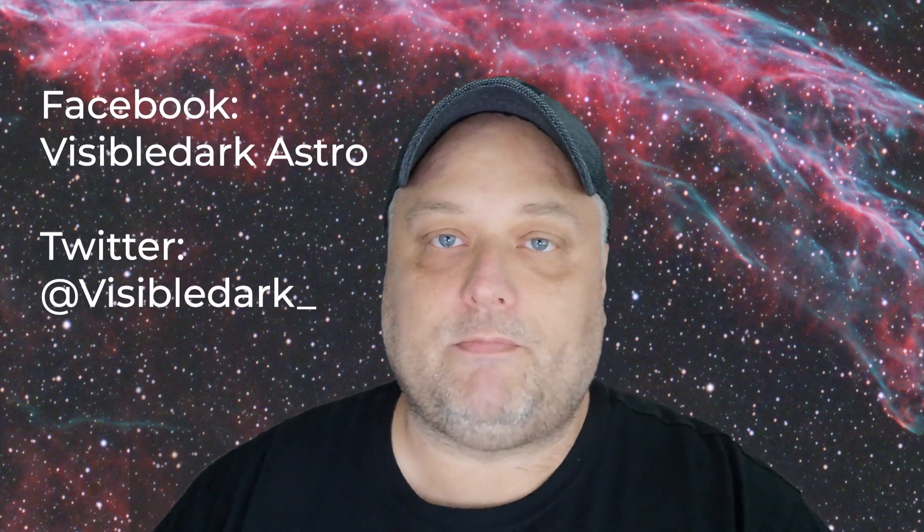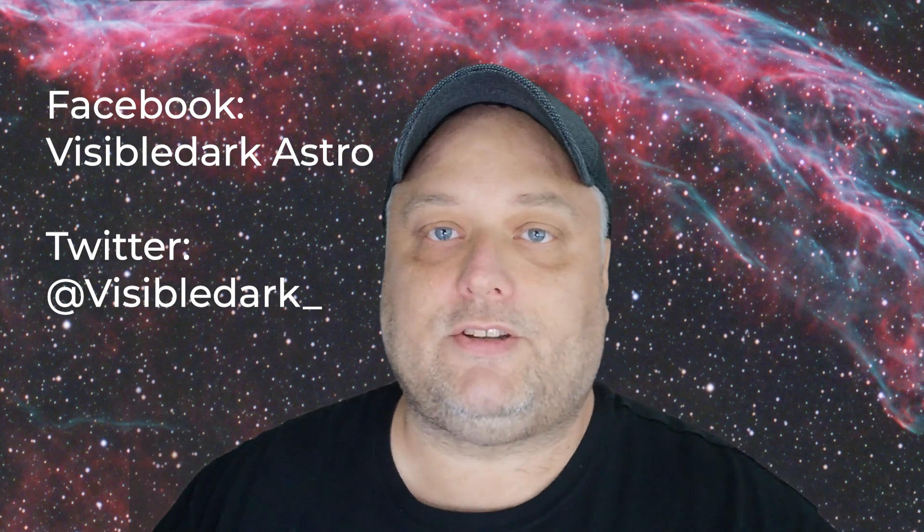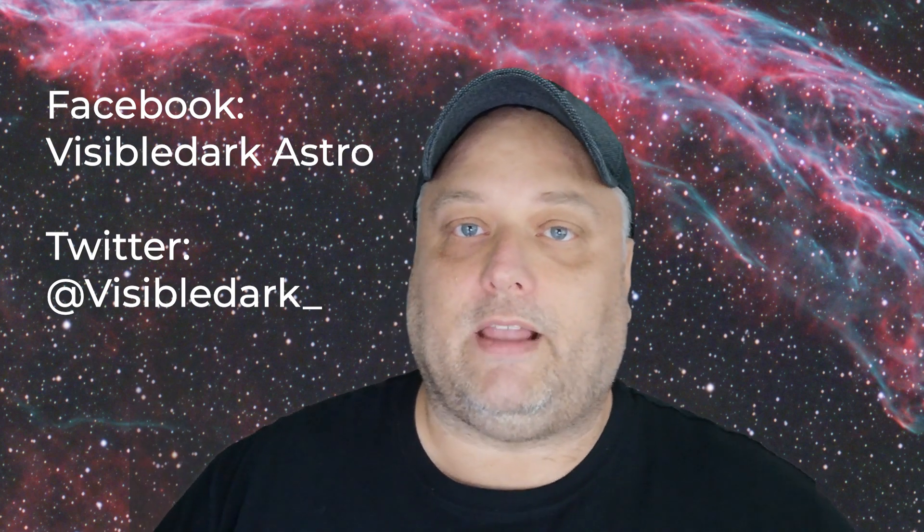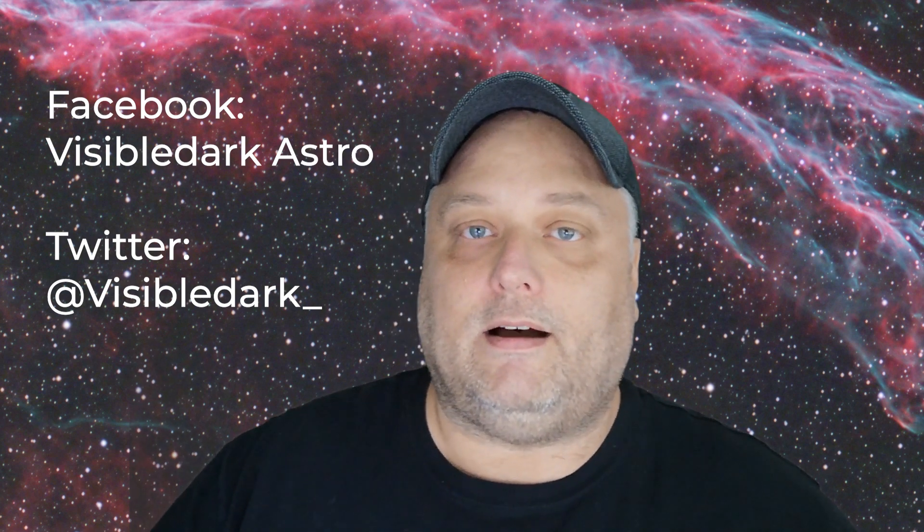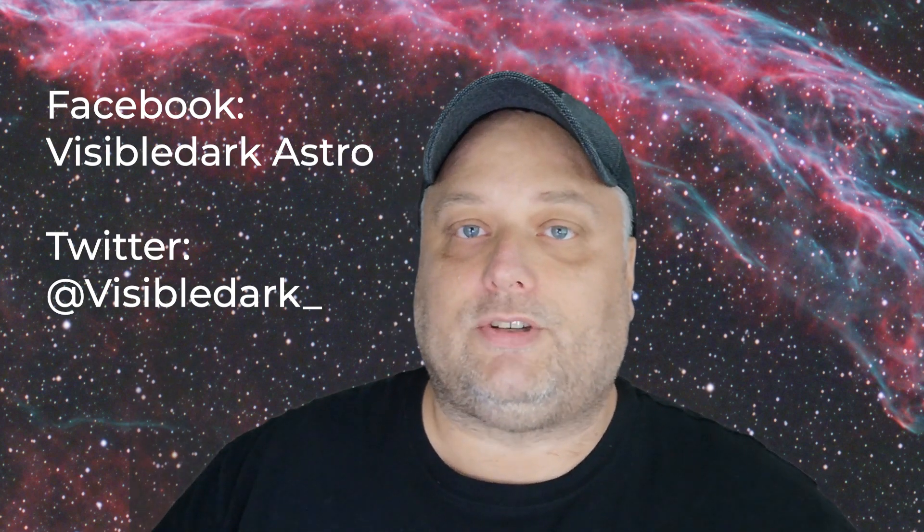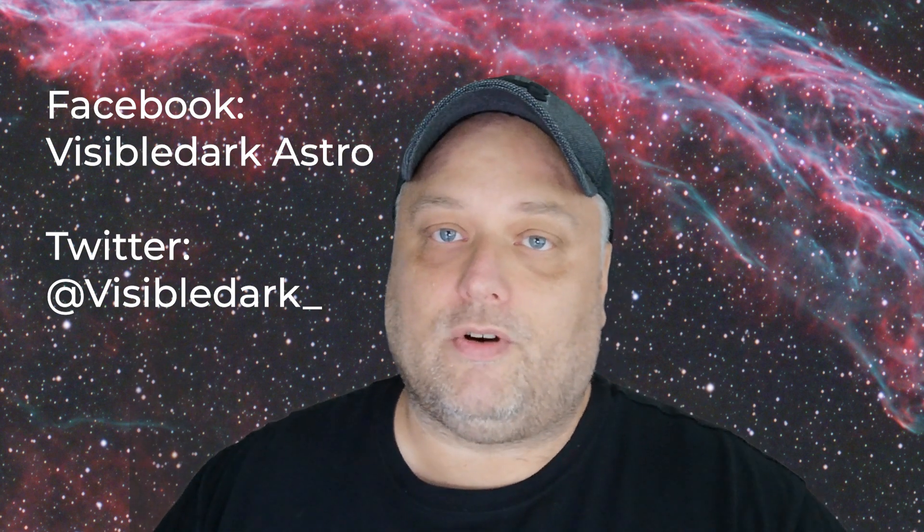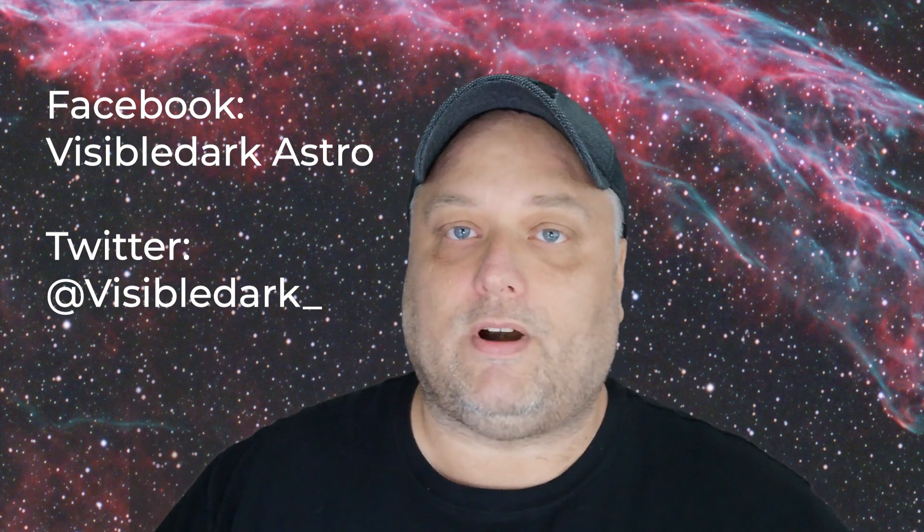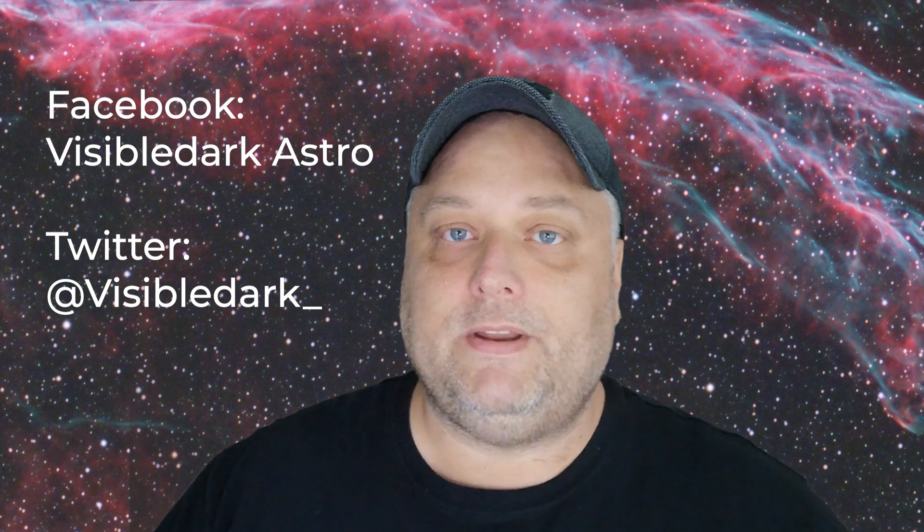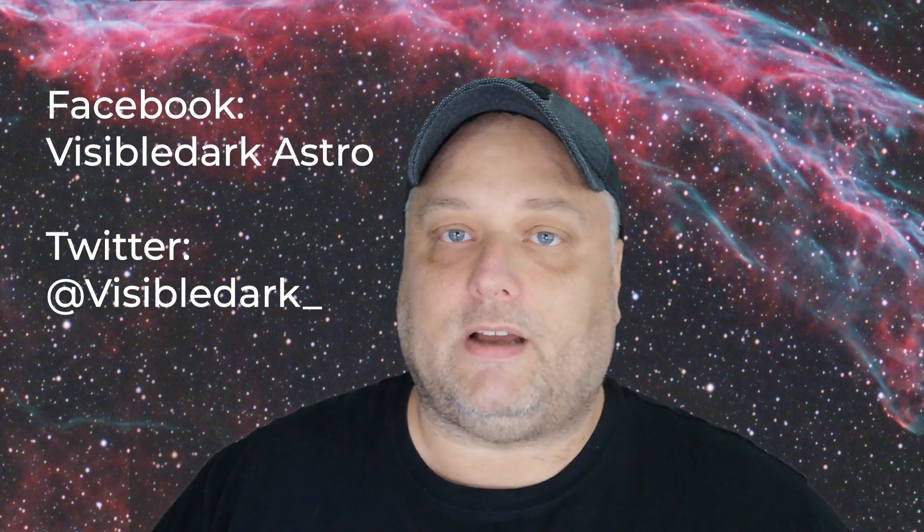I have a Facebook page as well, check that out: Visible Dark Astro. Like and follow if you can. Also on Twitter you'll find me at Visible Dark with an underscore at the end. That's where I post and do a lot of talk about astrophotography and what's going on.